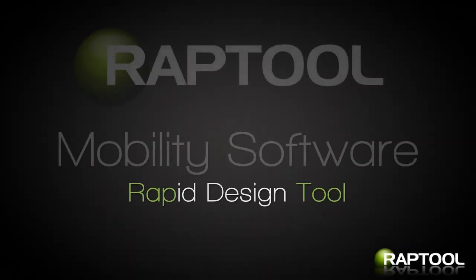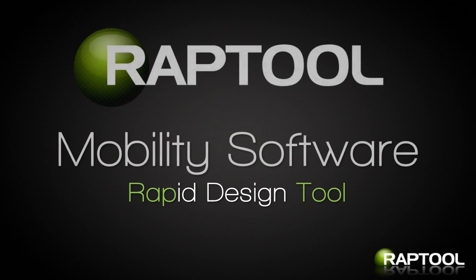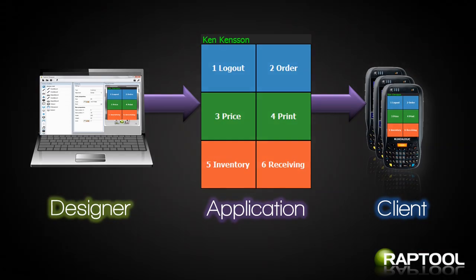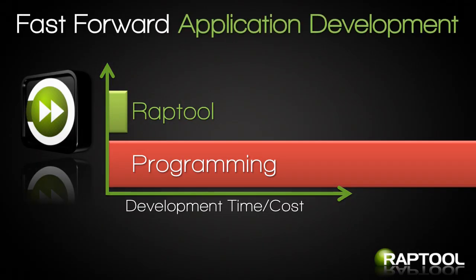RapTool is the quick and easy way to make customized software solutions for mobile computers. In the designer, you make applications through a graphical interface without programming. Development time is cut down drastically.